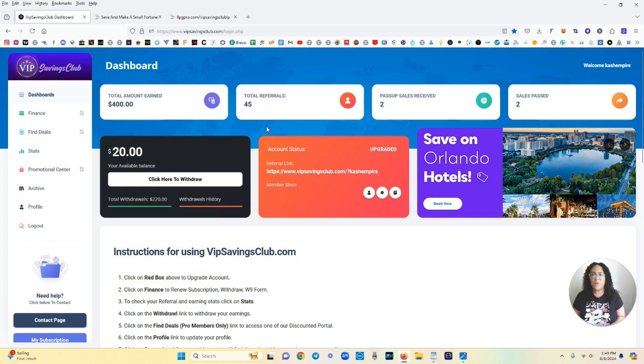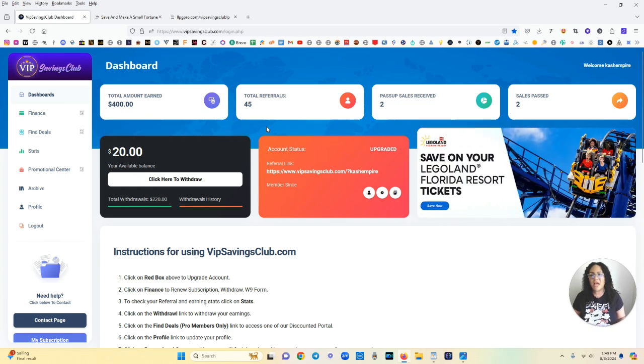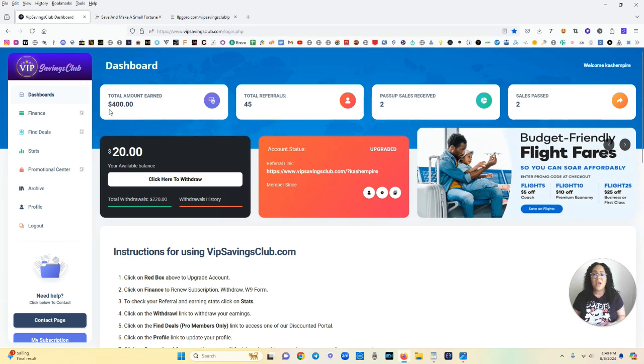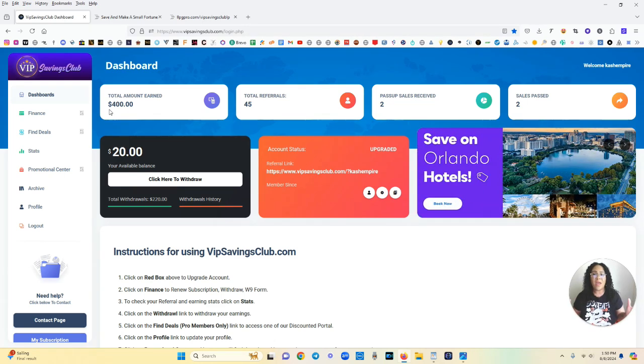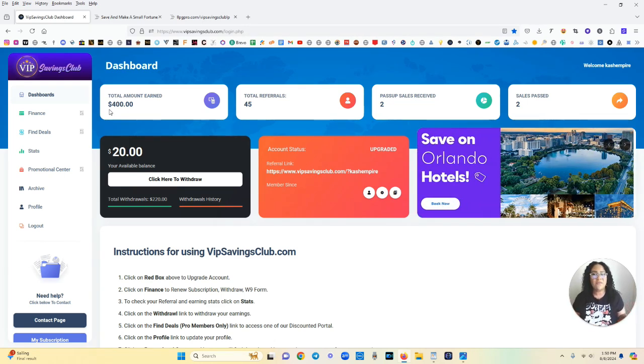So this is the dashboard and right on the dashboard you can see so far I have earned $400 using this platform and some of these are people that I brought in and then the beauty like I said are payments made passively.